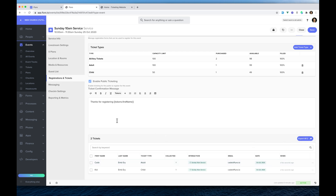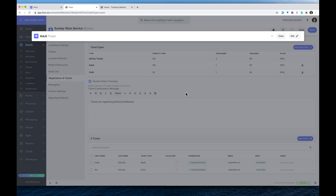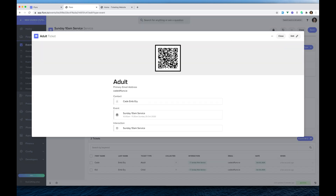I'm also going to show you that if you click a ticket, you get a QR code which will have been sent to the registrant. All your team needs to do is point their iPhone camera at this QR code when the person arrives — it'll prompt them to check in, and you're off. I'm going to show the check-in process in a second video about how to check in tickets.